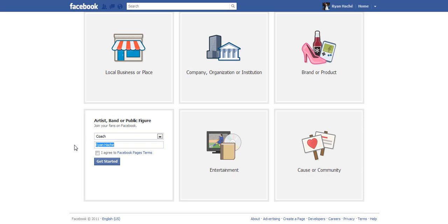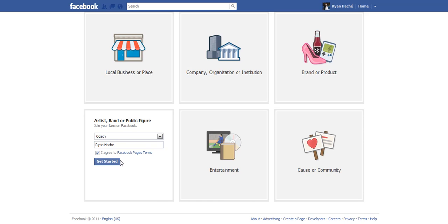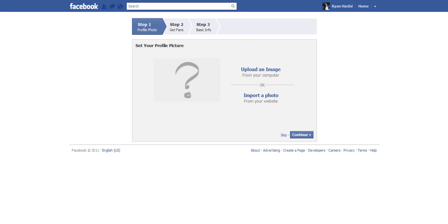So after we do this, we want to click 'agree to the Facebook terms' and just click and get started. Okay, so after you click get started, it's going to allow you to upload an image.